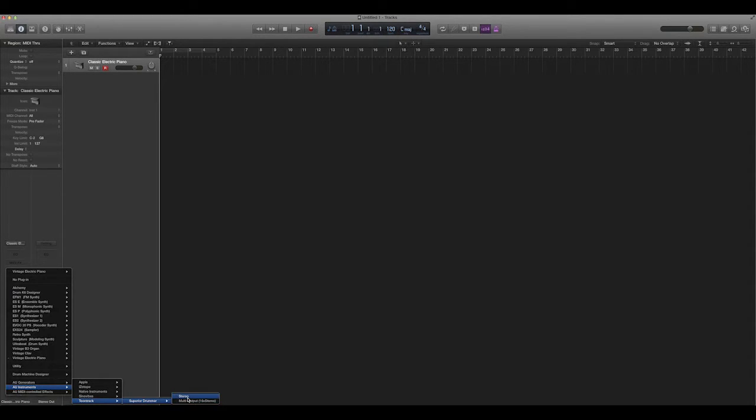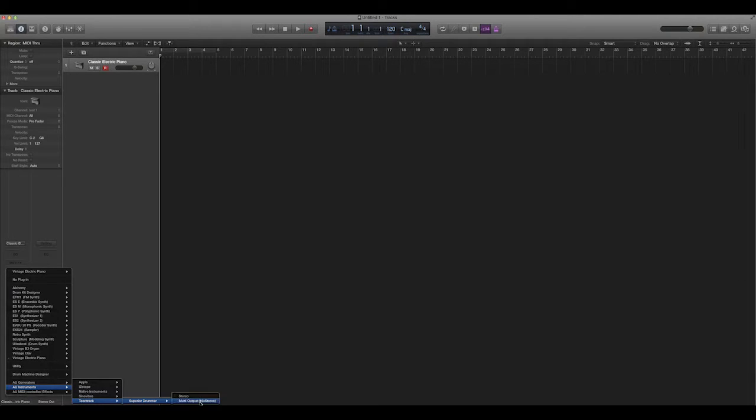Then you have these two options here. I always use stereo, which just puts your software drum instrument onto one stereo track. Now there is a way to have it so that your actual drums will mix down into a bunch of different tracks, and you can handle all the mixing as separate tracks. We're not going to cover that in this video.